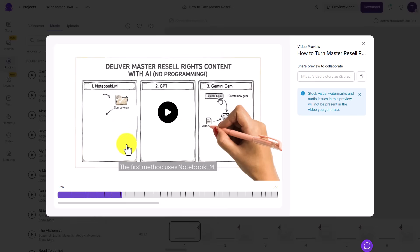So we have taken a Nano Banana image and we have turned that Nano Banana image now into a whiteboard animated video. Okay, so thanks and I will see you in another video.